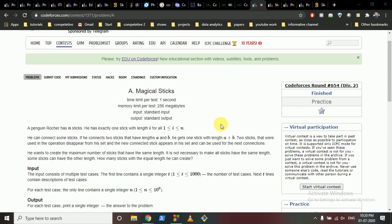So if you take the stick of length 1 and the stick of length 2, the new length will be 3. Those two sticks will disappear because you joined them from the set.